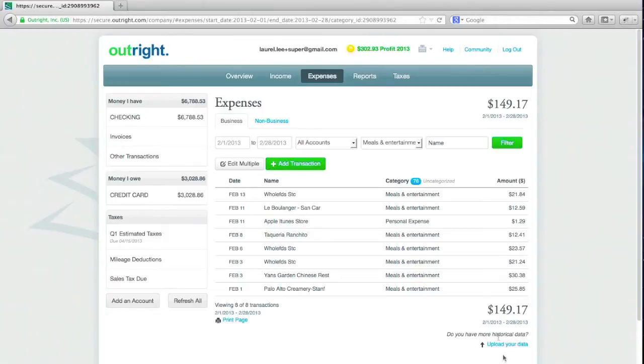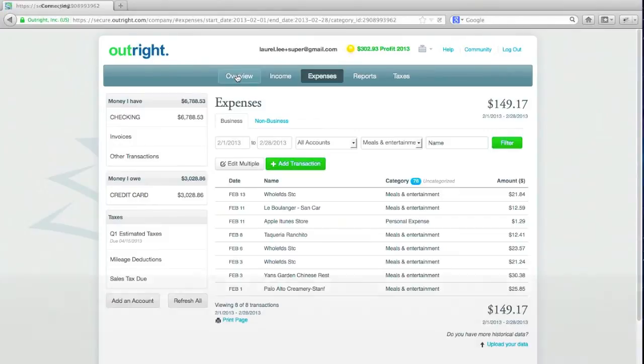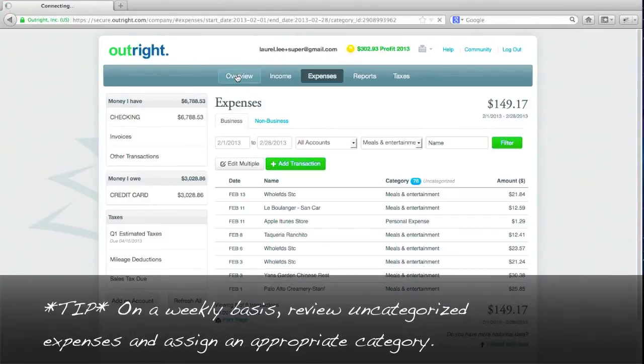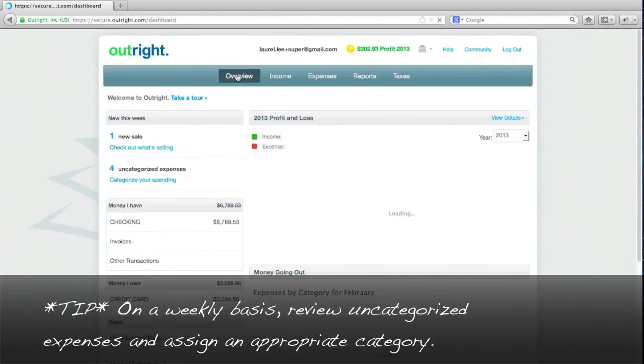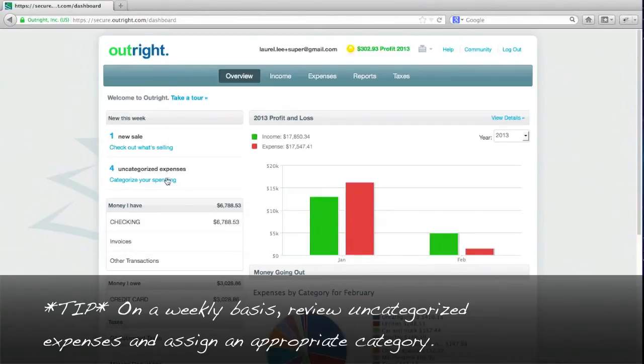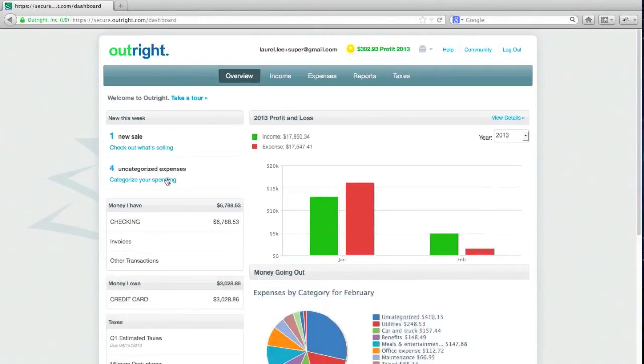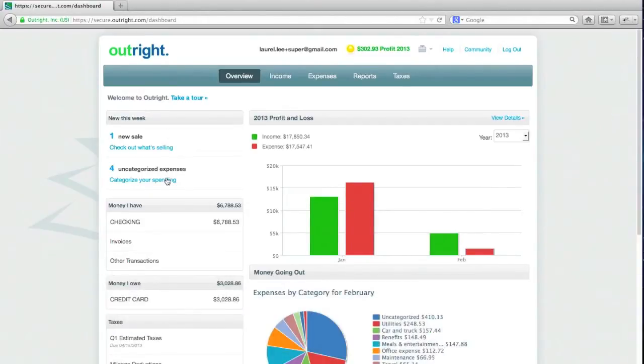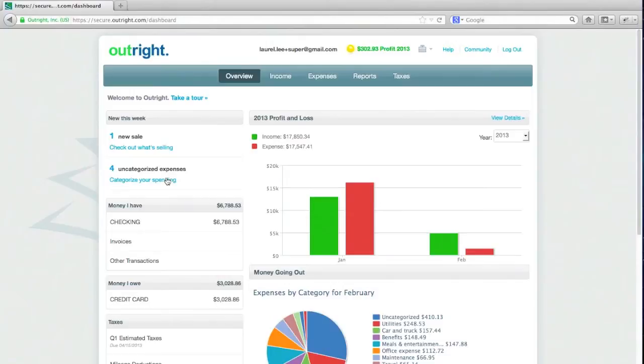And so categorizing gets very, very quick to the extent that on a weekly basis, pretty much what's going to happen is I'm going to come in and I'm going to have a very small number of uncategorized transactions, if at all, because OutRight remembers how to categorize your expenses and your income. And so to the extent that I don't get new vendors and new types of income, it's all going to be categorized for me.